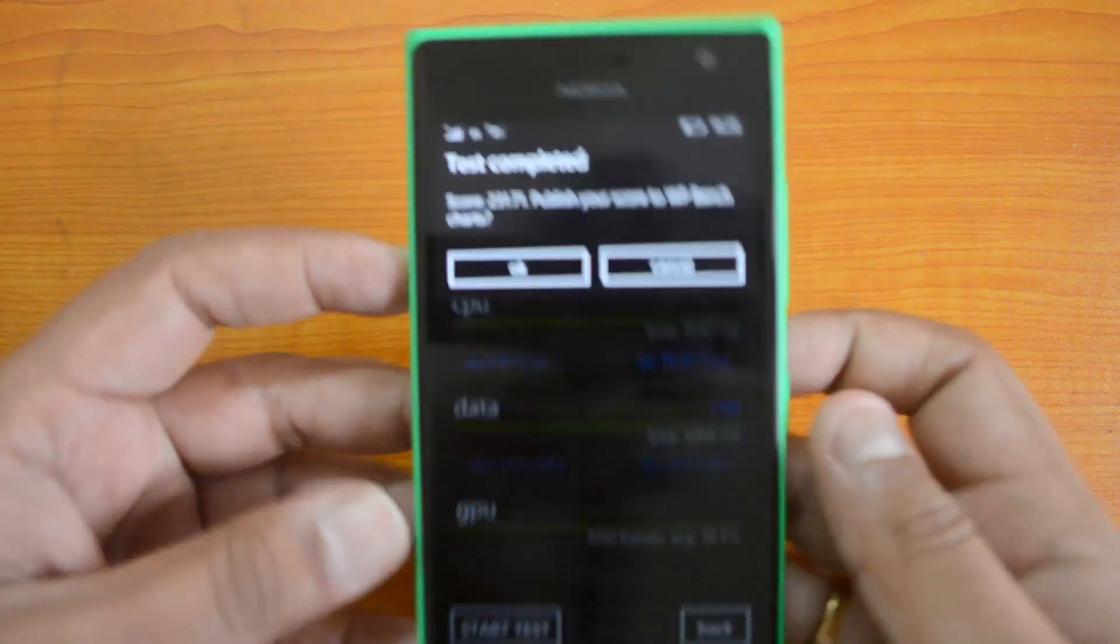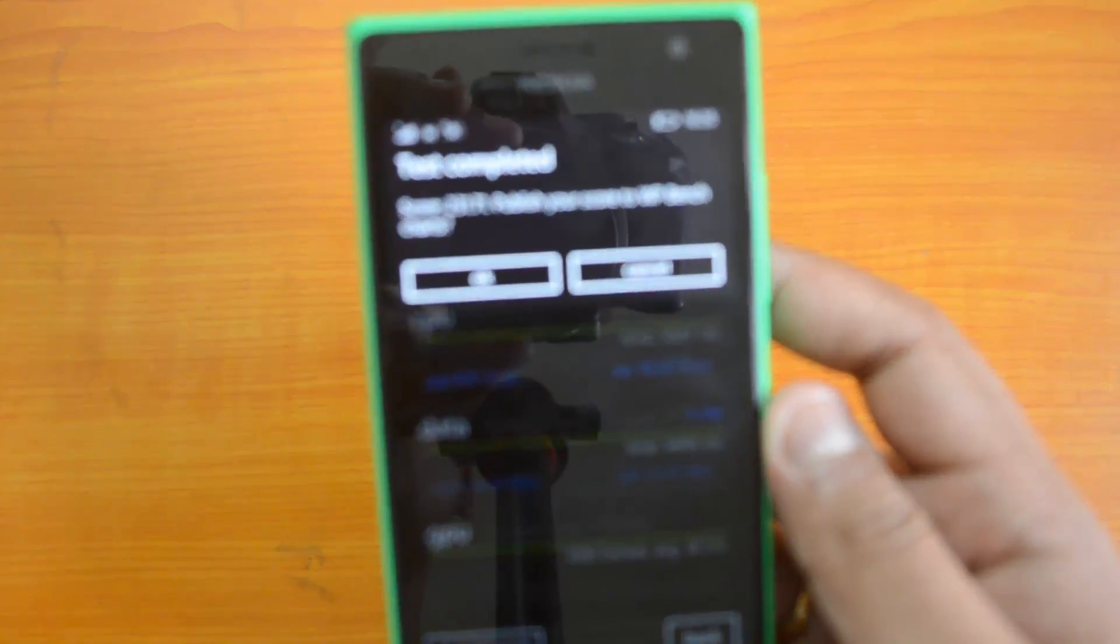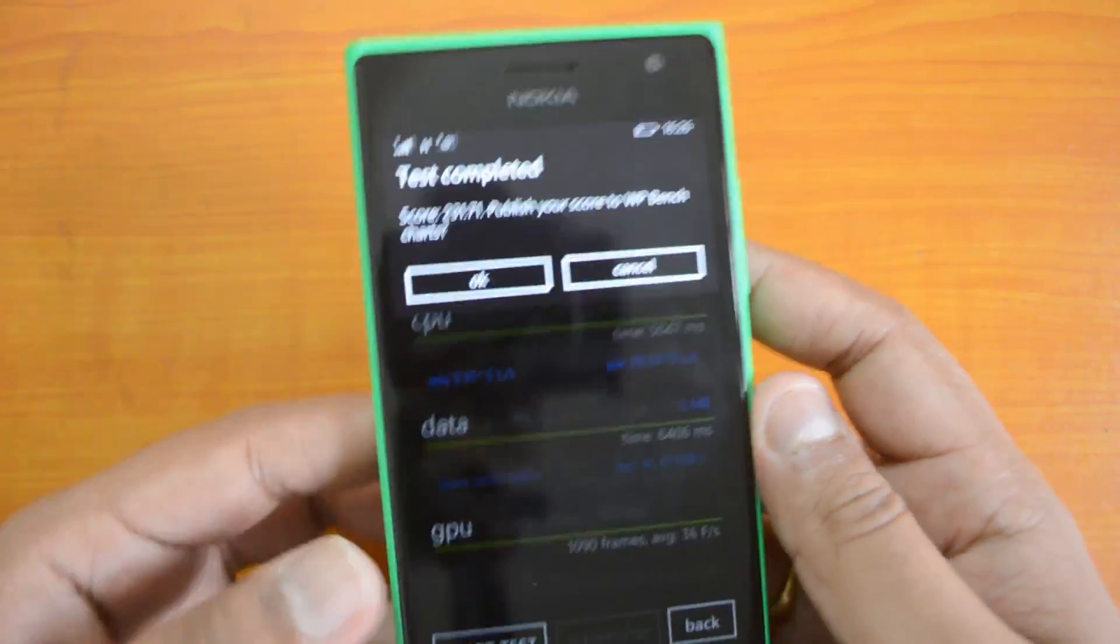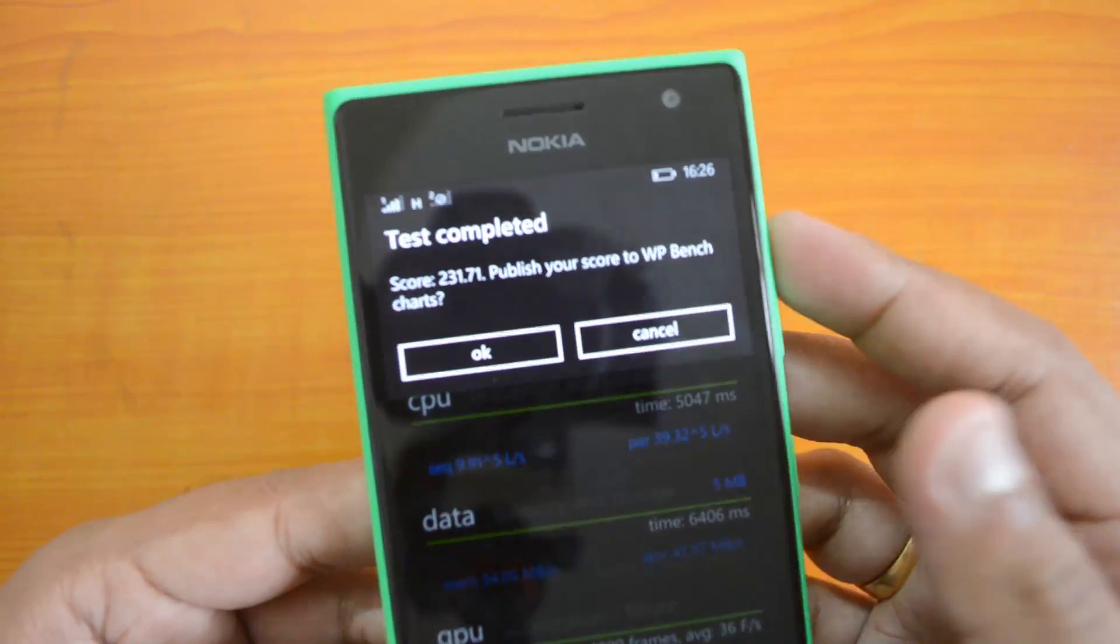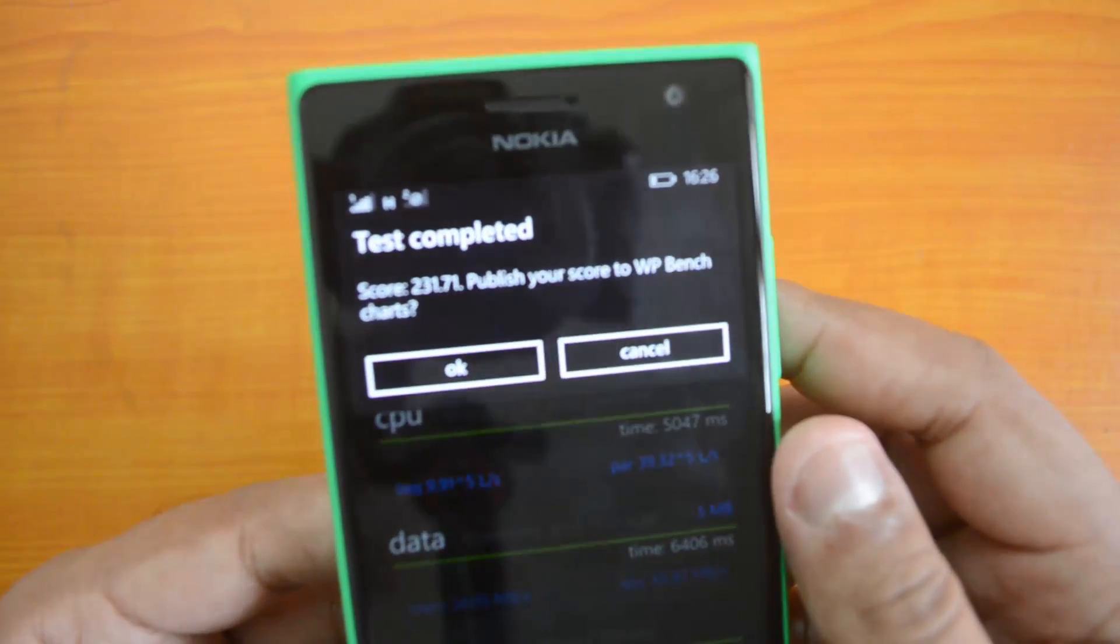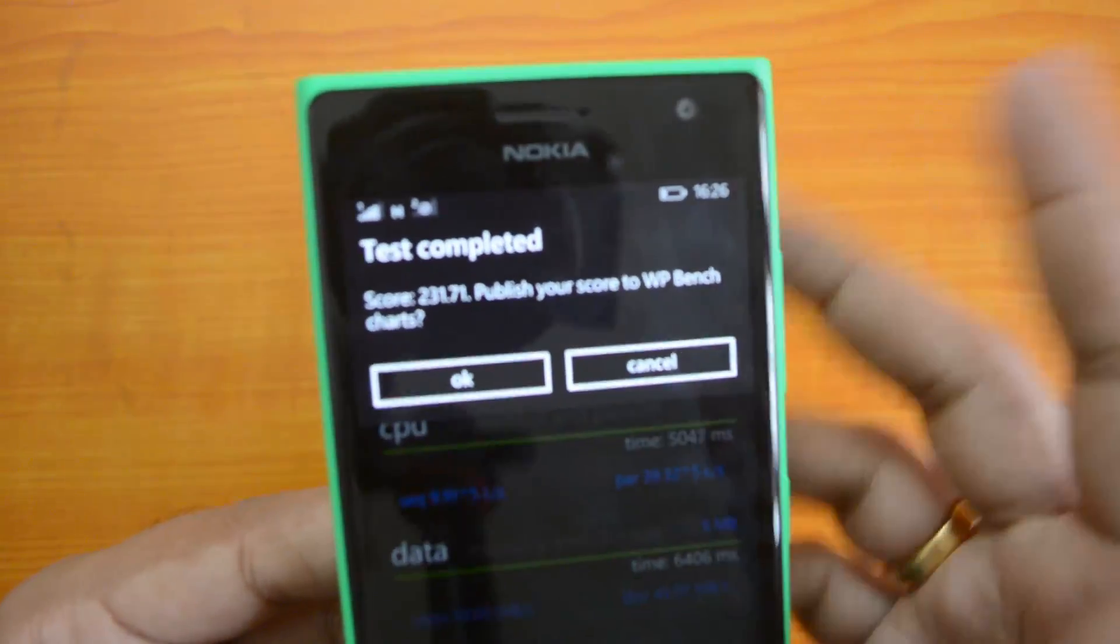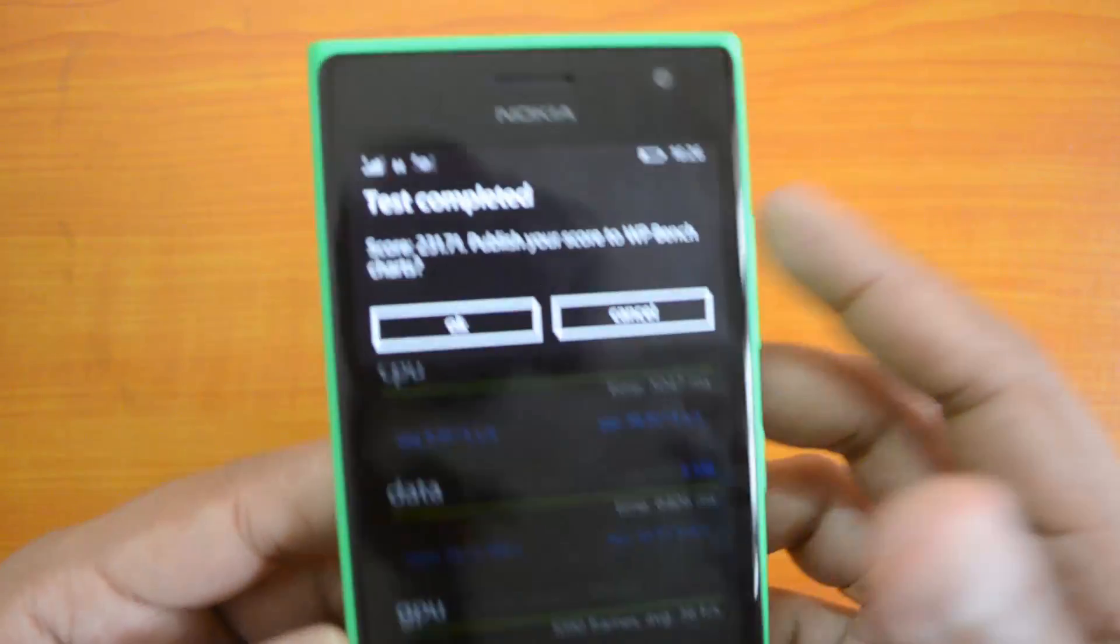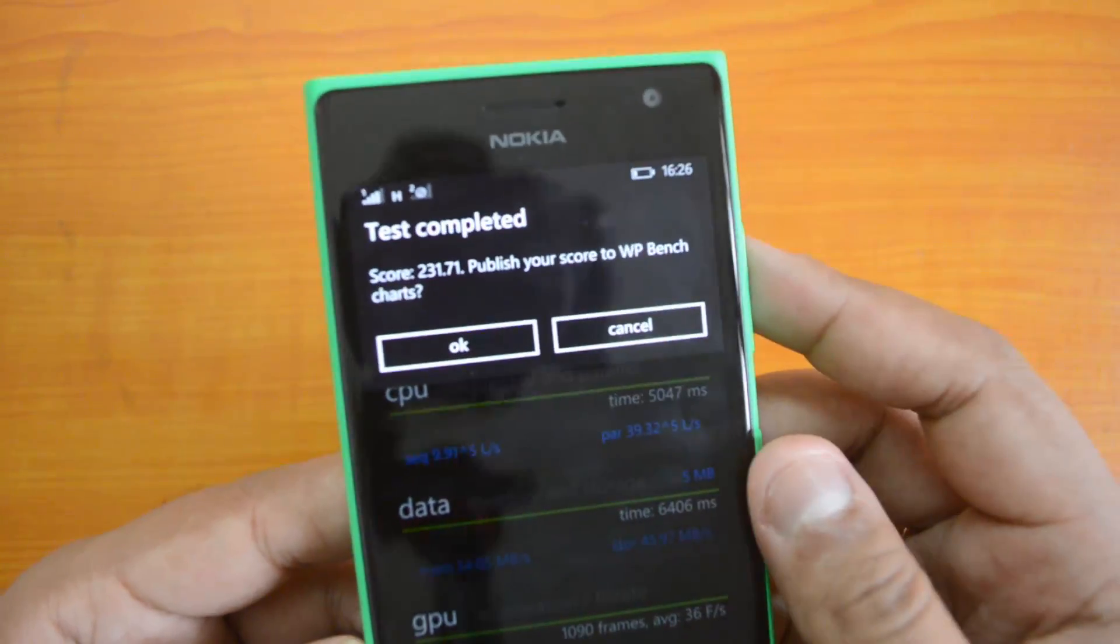So the WP Bench score is around 232. The values are almost similar to what we have on the Lumia 630, which is also powered by Snapdragon Quad Core 400 processor. The only difference was that it had 512 MB of RAM; this has 1 GB of RAM. So that's the WP Bench result.